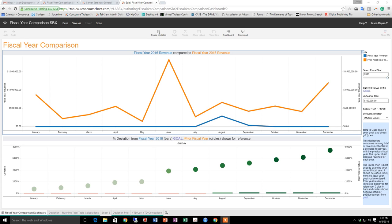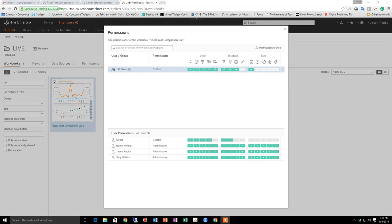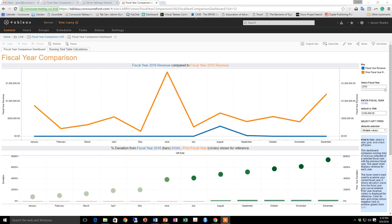If a user can see a view or workbook on Tableau Server and it has the subscription icon in the upper right hand corner, he or she can subscribe to it. And here on this workbook, in the upper right hand corner, you can see the subscription icon. The ability to see a view or workbook is controlled by the view permission. A user must also have an email address. If Tableau Server doesn't already have an email address for a subscribing user, it prompts one for the subscription sign-up the first time. Users can change their delivery options, unsubscribe, or update their email addresses in my account settings.